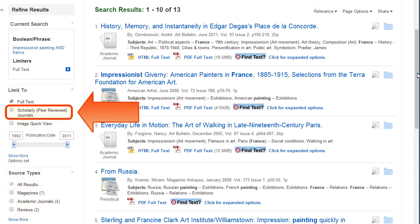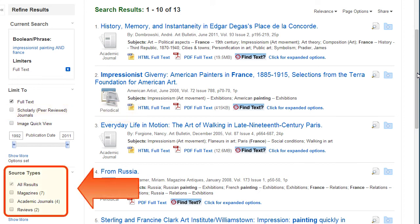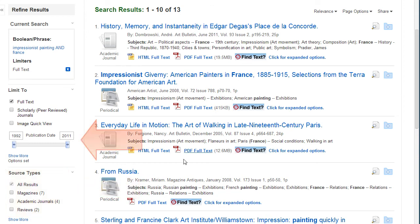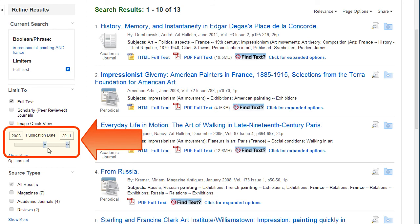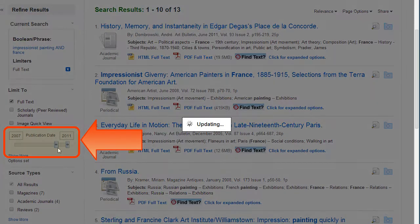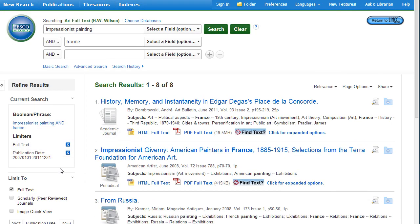You can choose to view only articles from scholarly, peer-reviewed journals. You can also select results that are from a particular source type like magazines, newspapers, journals, or books. You can choose a publication date range by typing in the years or using the slider bar. This is helpful to narrow to historic or current information.